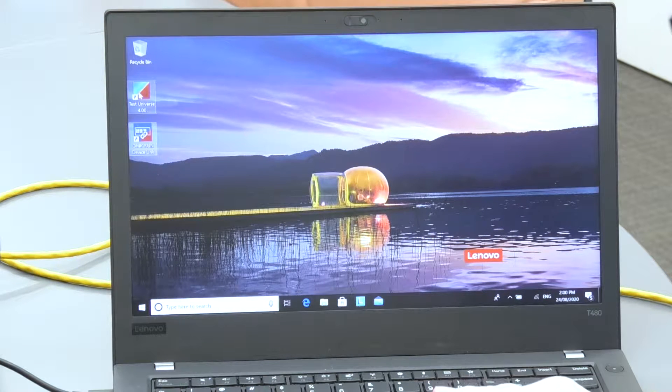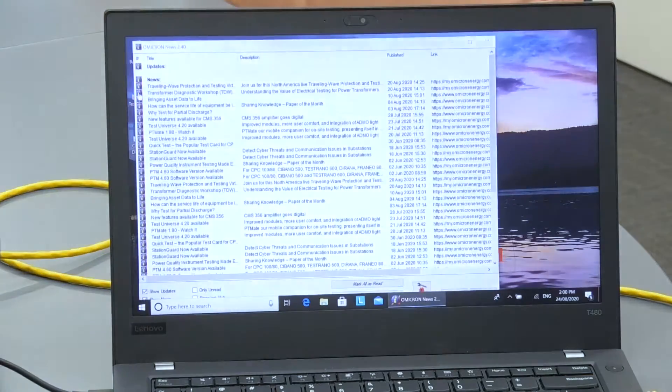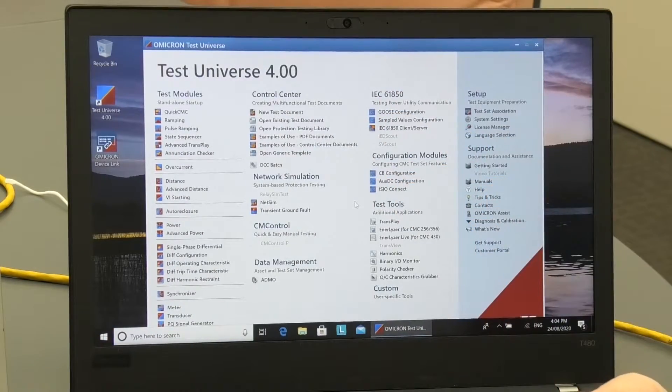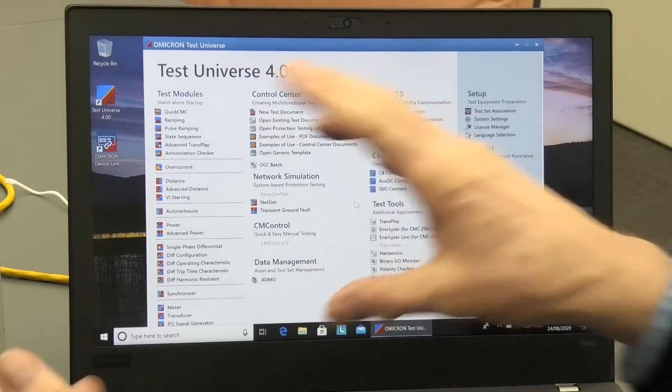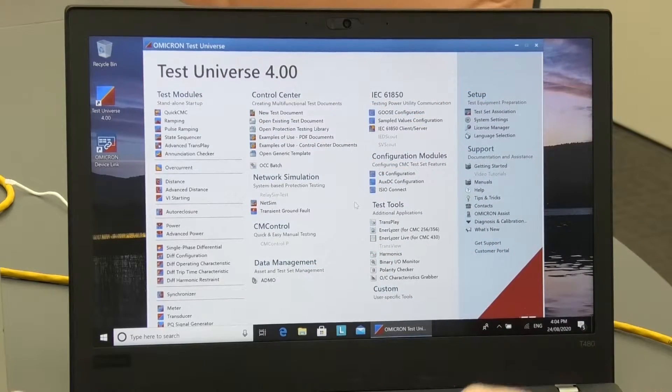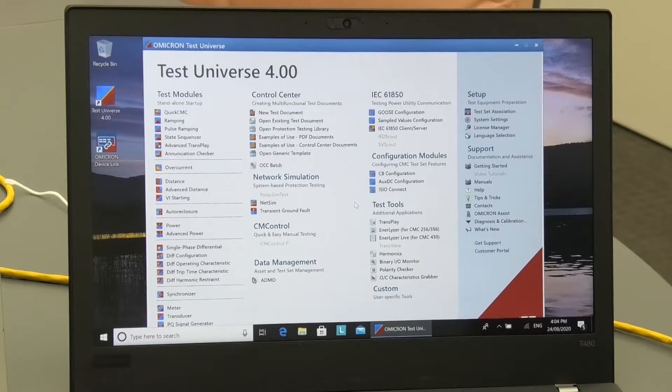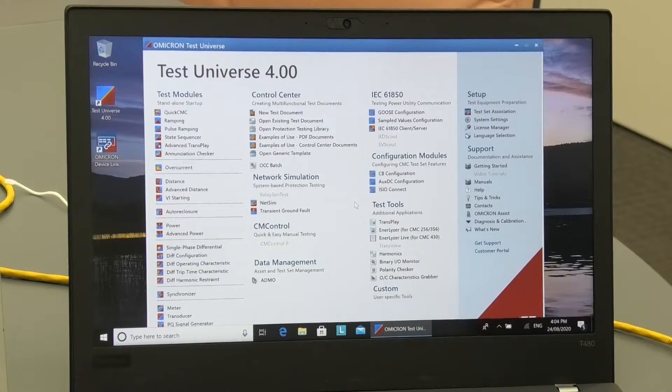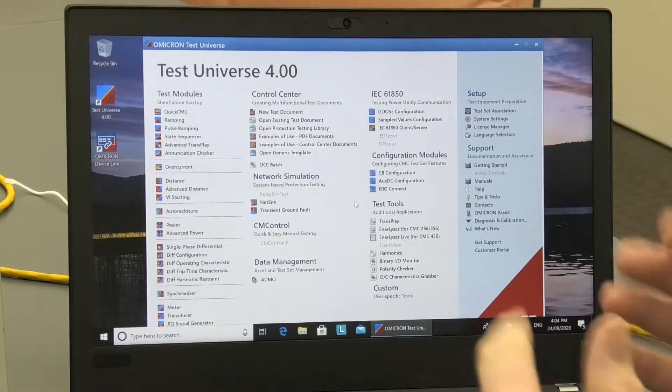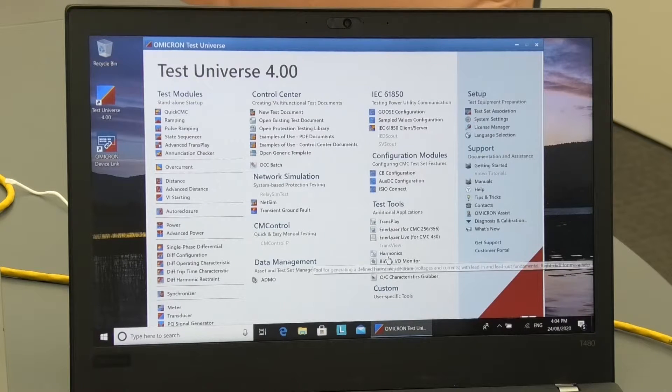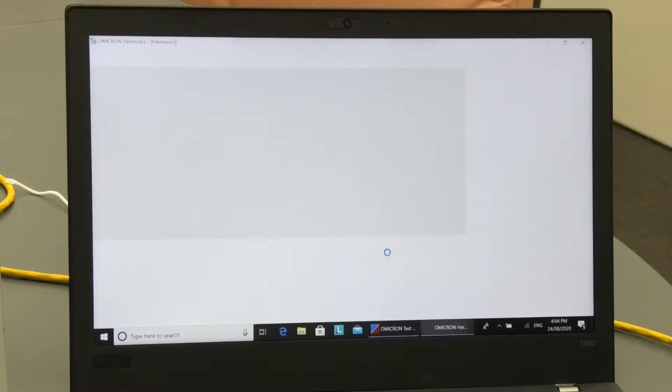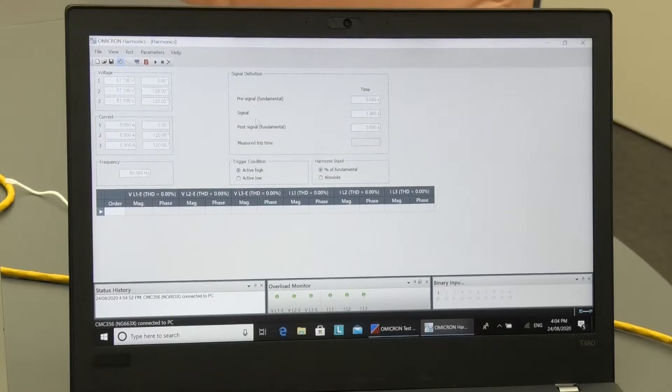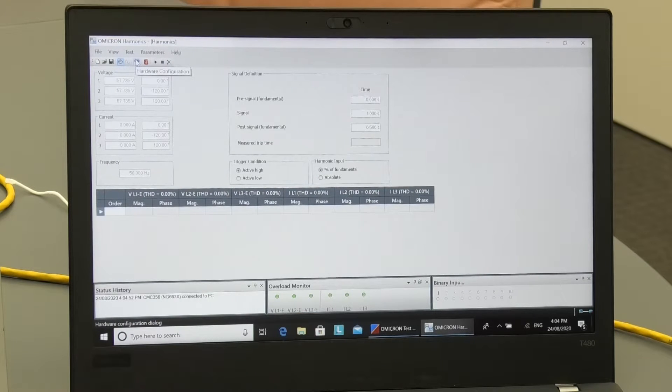So now we just run Test Universe. Okay, we've now run up Test Universe. Now you will most likely have a set of test plans that you're going to run. I'll just go through one of them, just show you one of the menus. For example, here we've got a harmonics menu we can run up and you can do a direct control of this thing. One of the first things you've got to do when you bring these things up, you've got to make sure you've got the hardware configured.